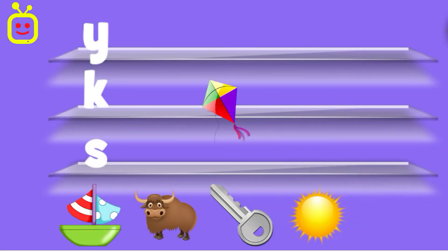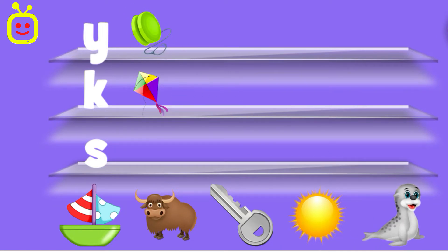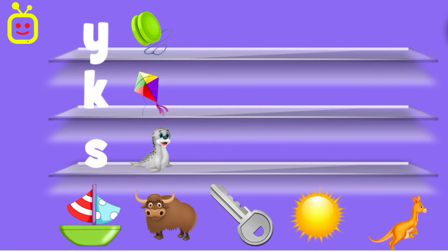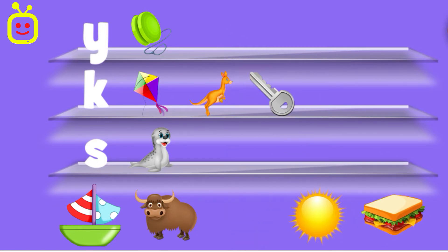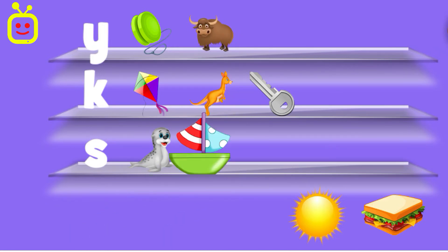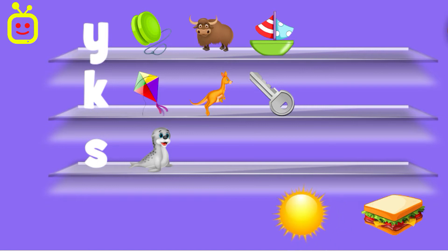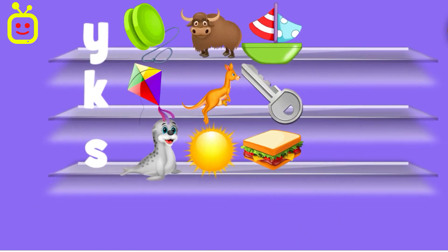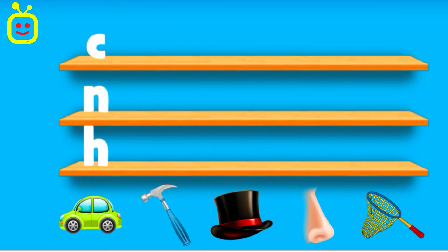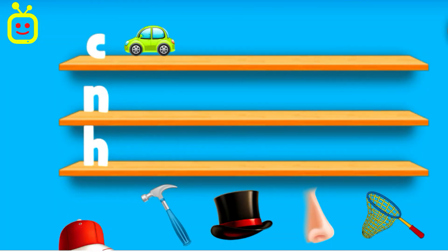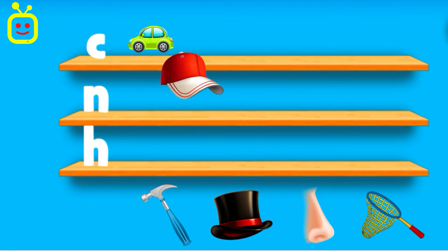Kite. Yo-Yo. Seal. Kangaroo. Key. Yak. Yacht. Sun. Sandwich. Bravo. Car. Cap.